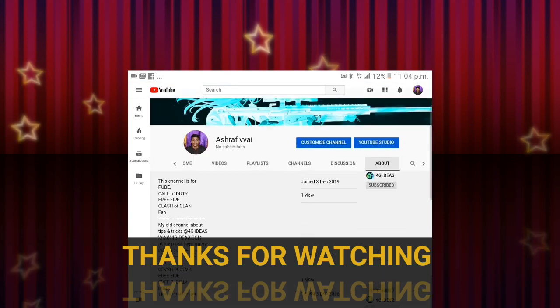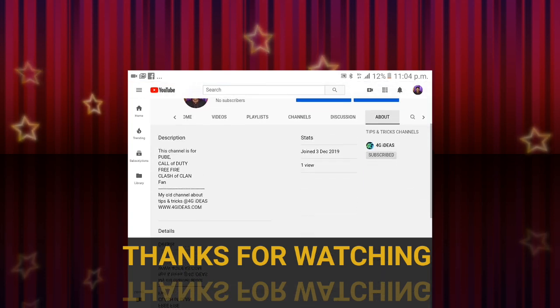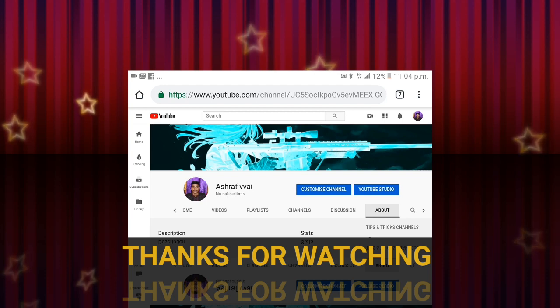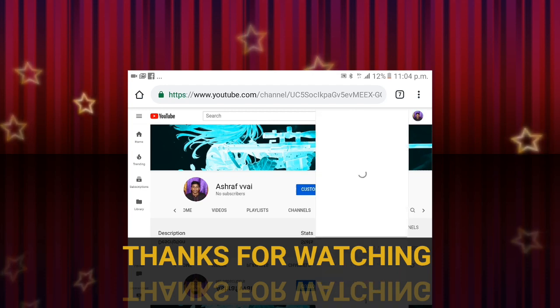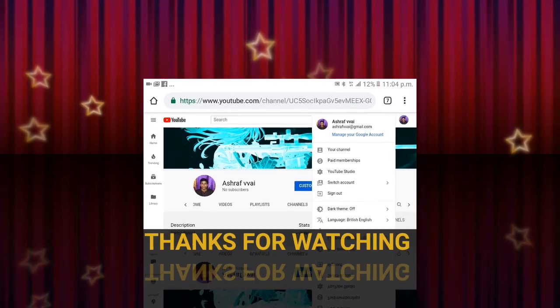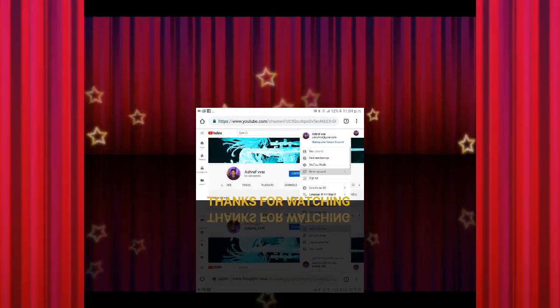So subscribe this channel and press the bell icon. Thanks for watching. See you soon with a new and another video. Have a nice day.